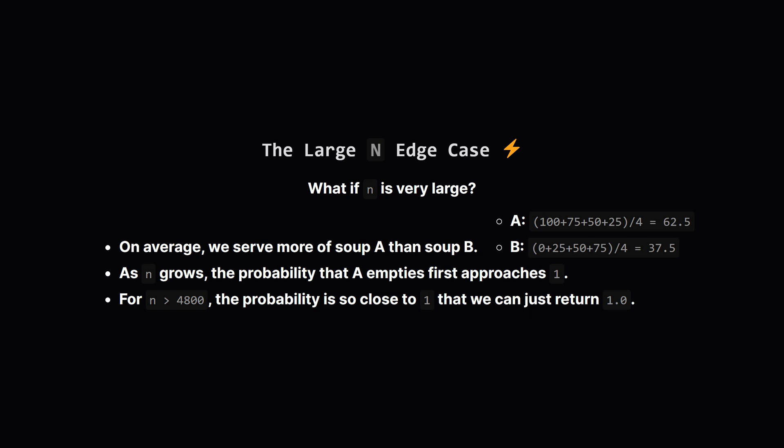The math shows that for any n bigger than about 4800, the probability gets so incredibly close to 1 that we can just return 1 and be within the required accuracy. This saves us from a recursion depth error on large inputs.